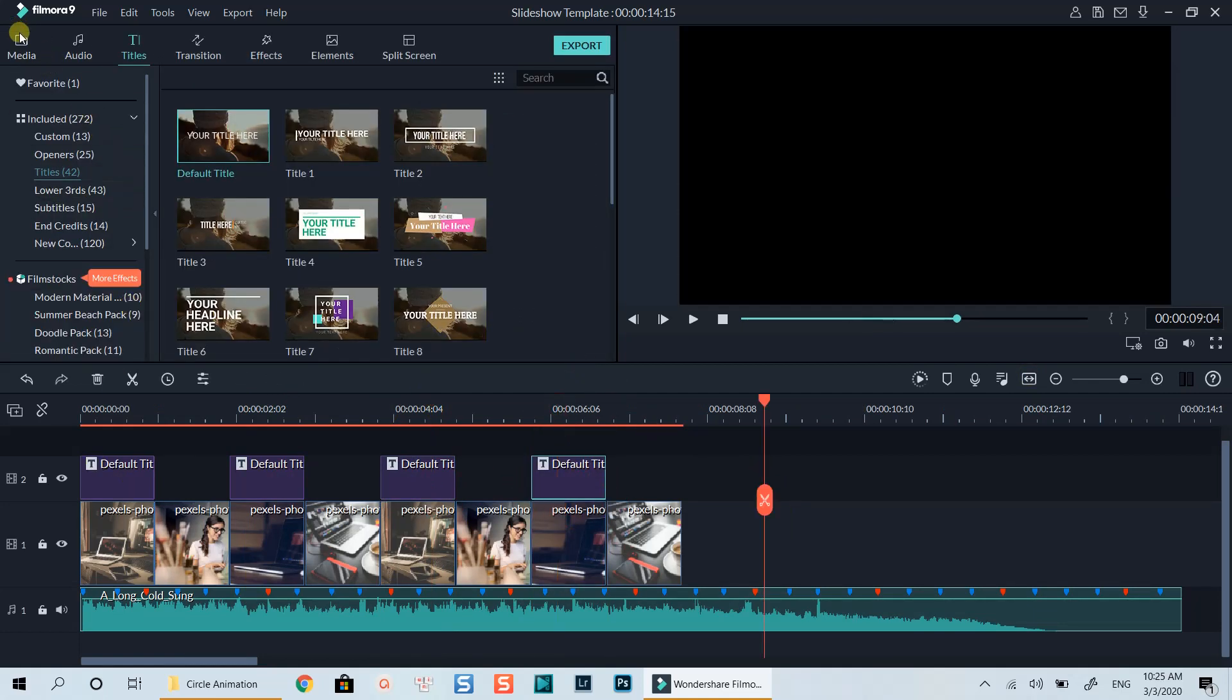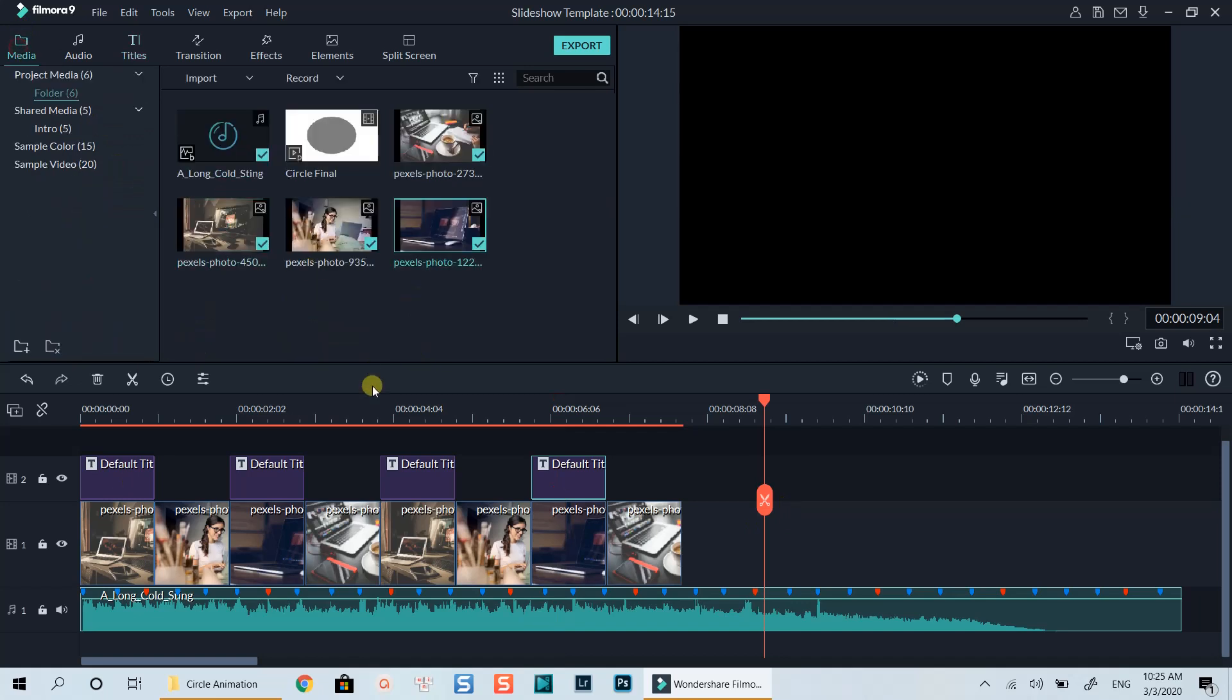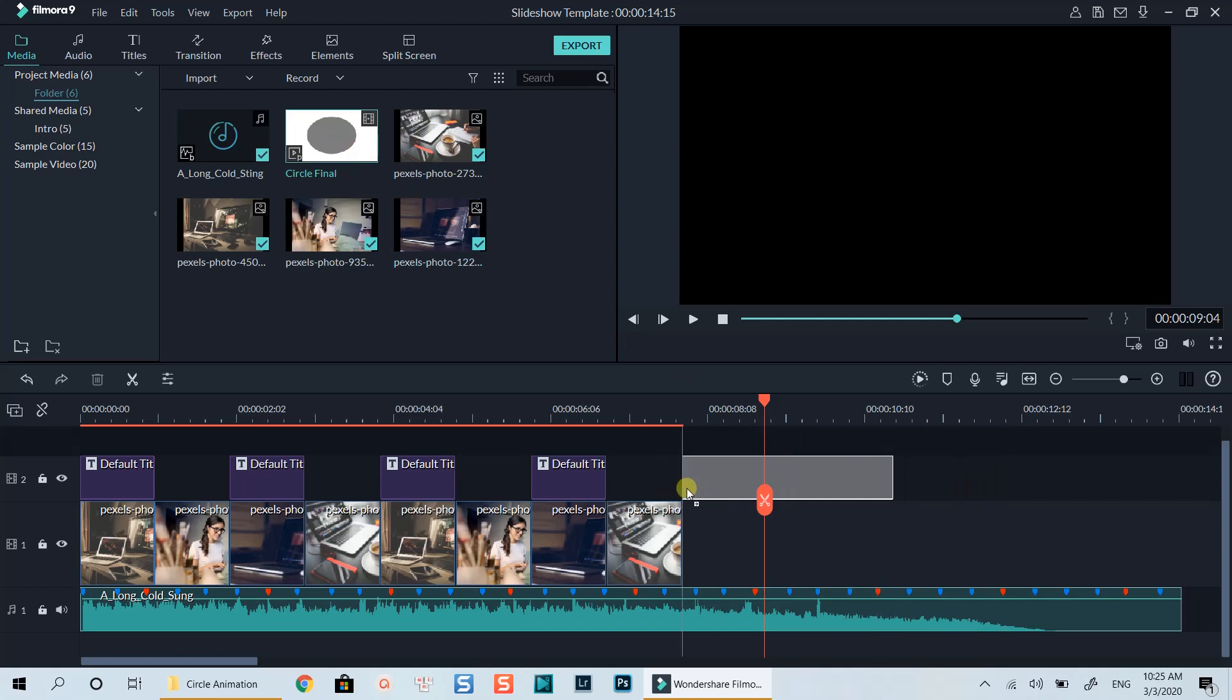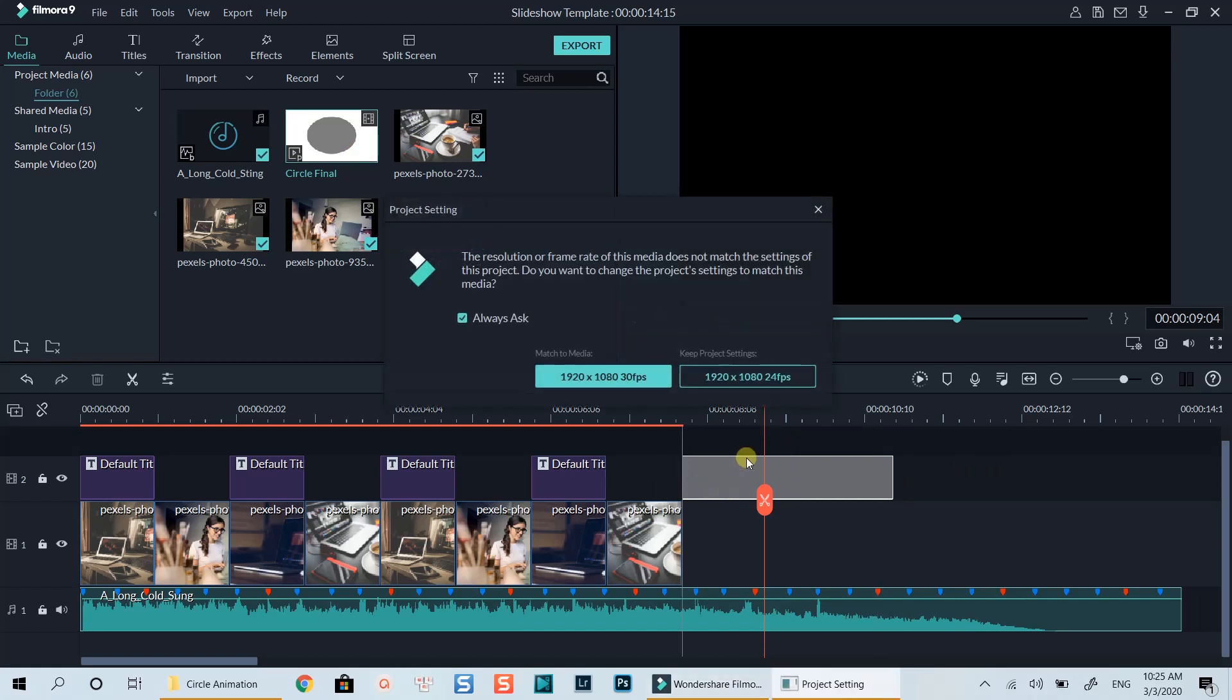Ok, let's go back to the media library and drop the circle animation file onto the timeline. I will put it on the same track with the title as I will need to put a sequence of images under it.